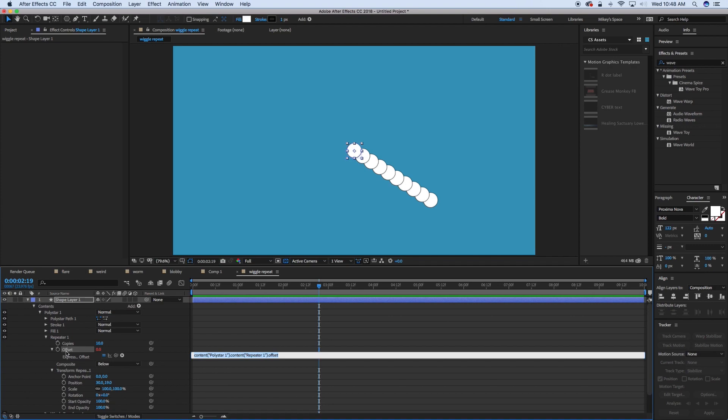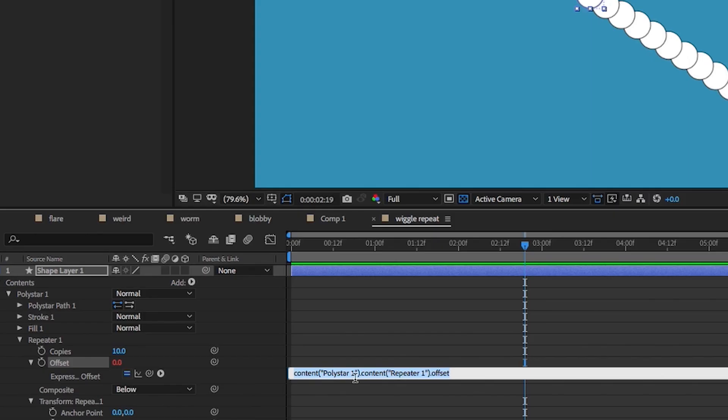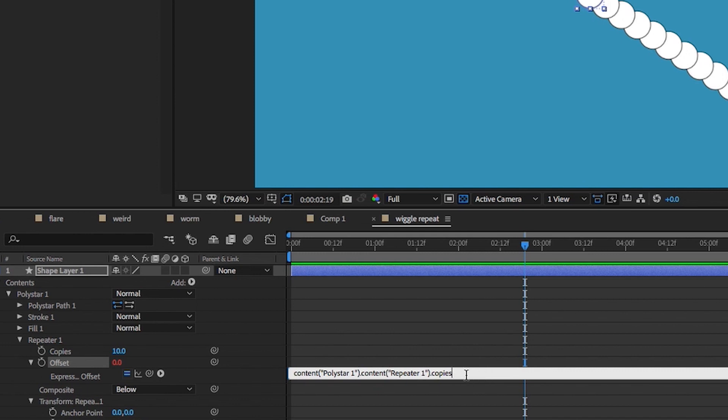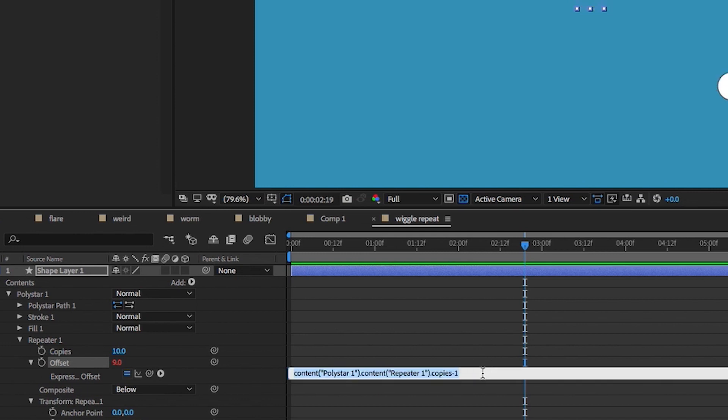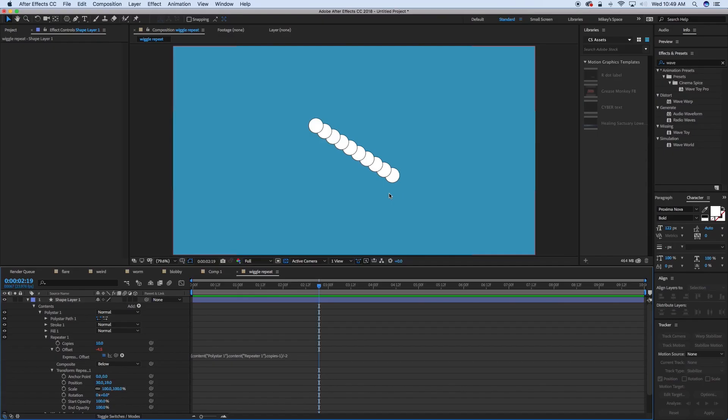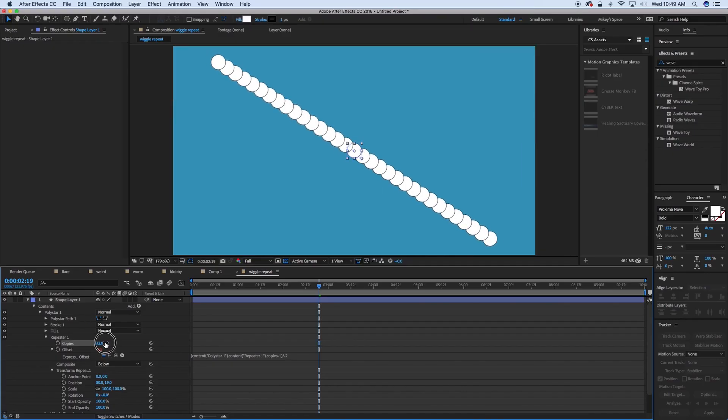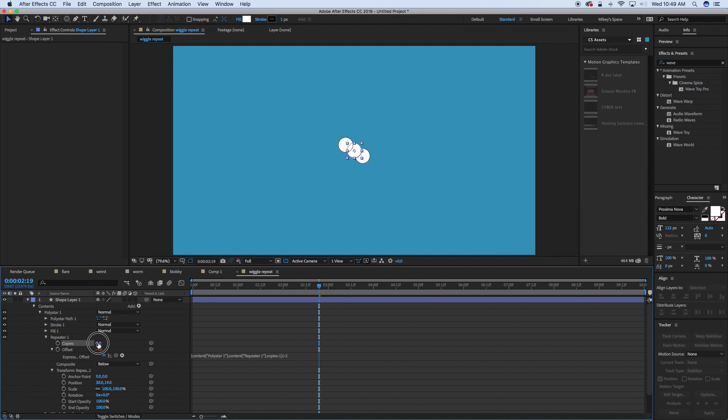Click on that stopwatch. And then what we're going to do is we're going to take that number of copies and let's minus one. Then we're going to take the whole thing, put it in parentheses, and then divide that by negative two. And what that does is it always keeps it centered. So as I add more, take away, it keeps it centered.